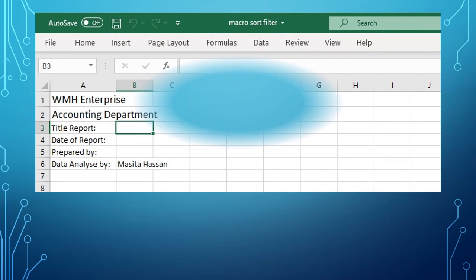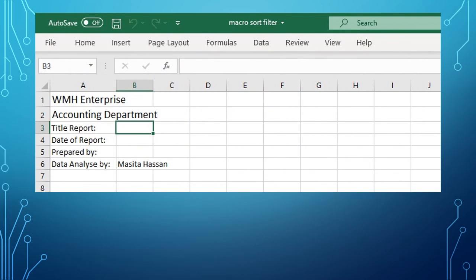Ta-da! The new worksheet has been populated with the macro that we recorded just now.